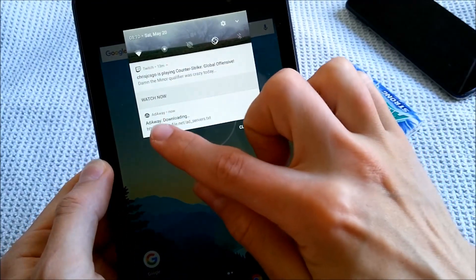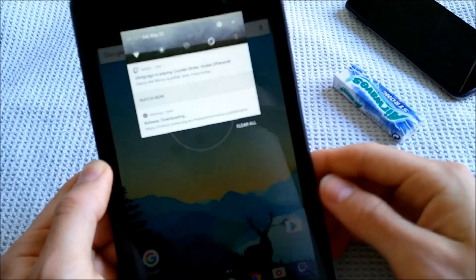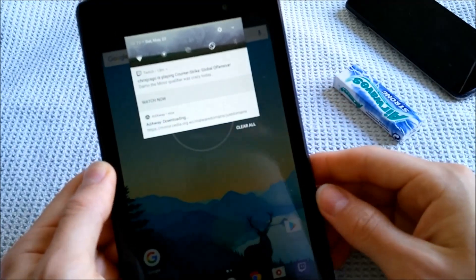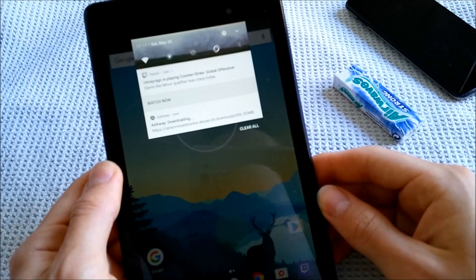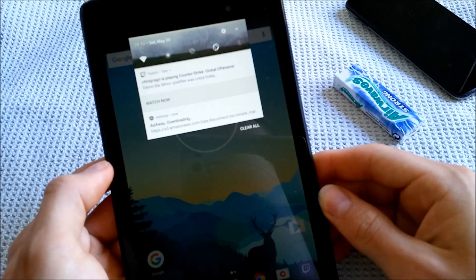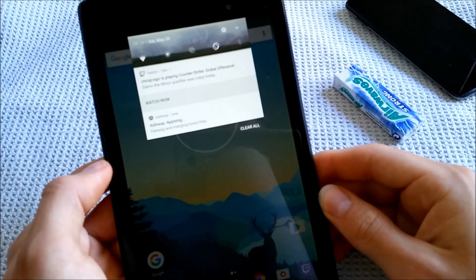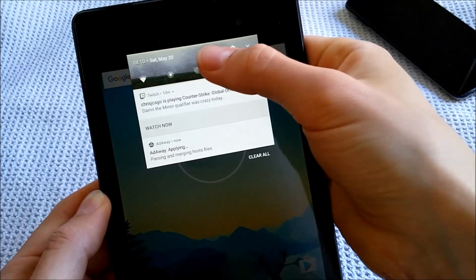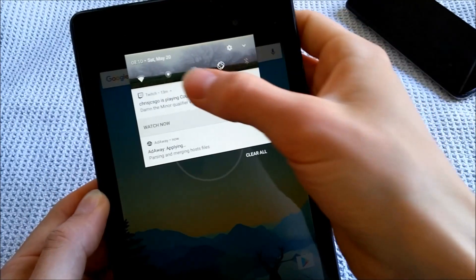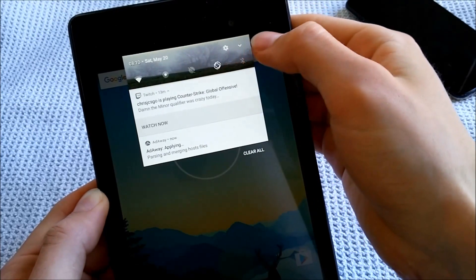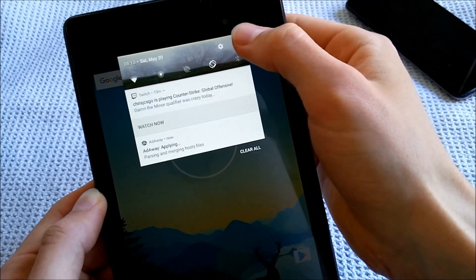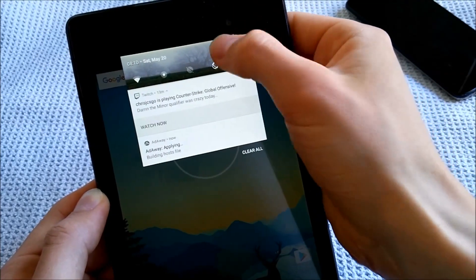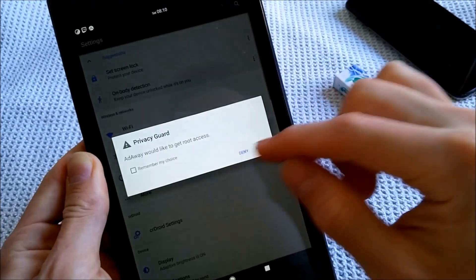This is the AdAway, which is downloading some new files right now to keep my AdBlocker updated. This is a dynamic header image, which you can also change. I will show you right now in these settings.